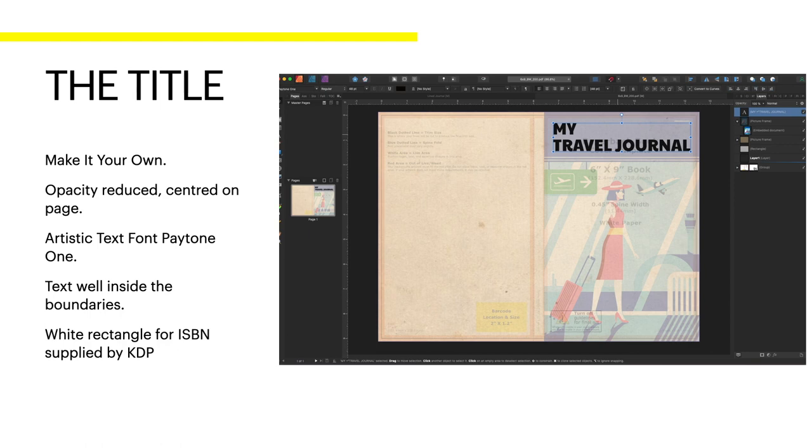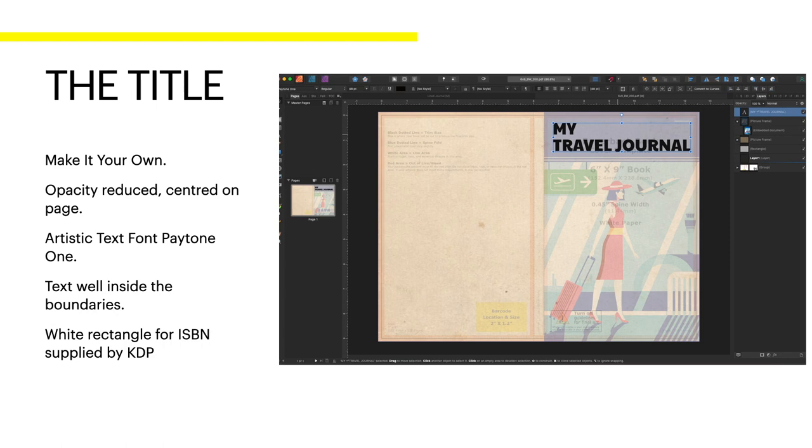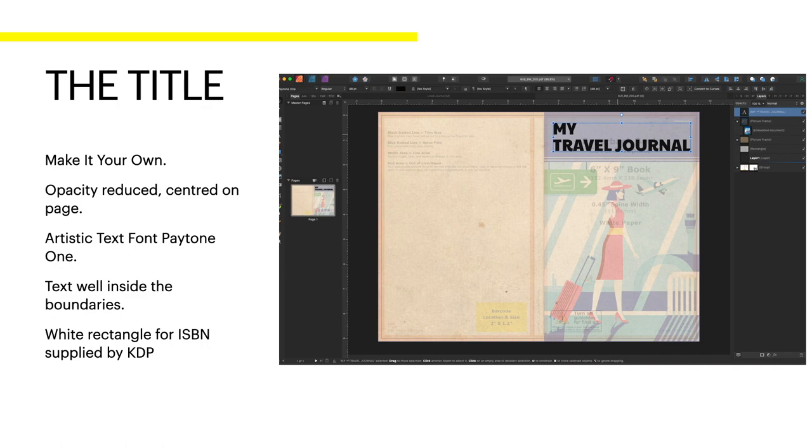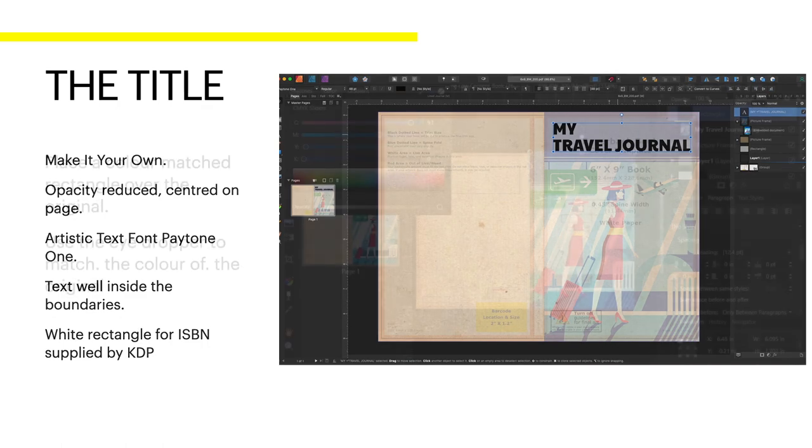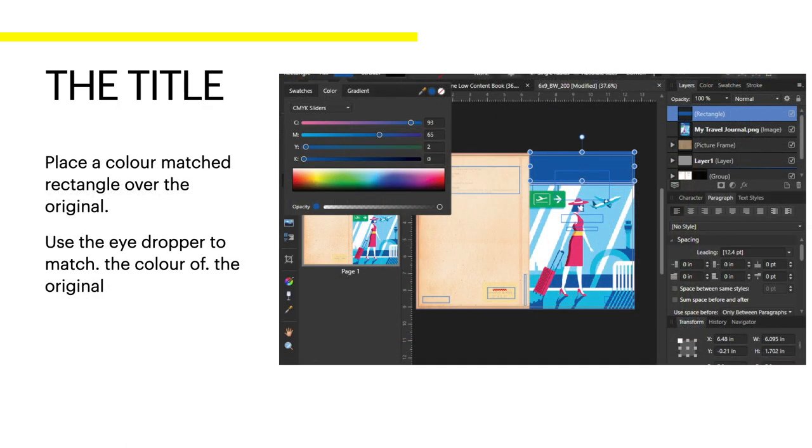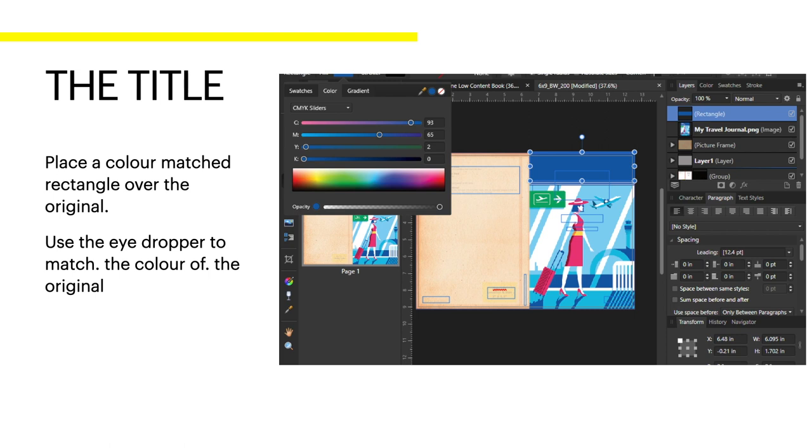The title. Make it your own. Opacity reduced and centred on the page. The artistic text font, Paytone 1, is used. Although you can use any font you like, of course. Text is well inside the boundaries. You can see you've got the safe area, the margins, and the bleed. Well inside the boundaries. The white rectangle for the ISBN number supplied by KDP goes on the bottom side and covers that yellow triangle. So place a colour matched rectangle over the original. In my case, I've put a rectangle over there. Use the eyedropper to match the exact colour of the existing title that's there, which is a dark blue. So you don't get any funny bleed, colour bleeds across the thing. Use the eyedropper to match the colour.